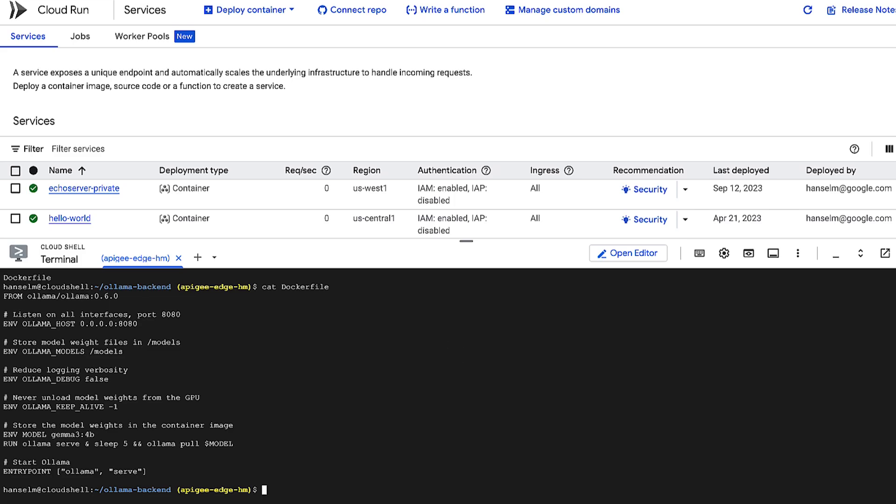This Docker file uses the popular OLAMA inference server as a base. We're setting some environment variables, downloading the Gemma model files directly into the image, which will lead to a faster startup later, and finally, telling it how to start the OLAMA server when the container runs.